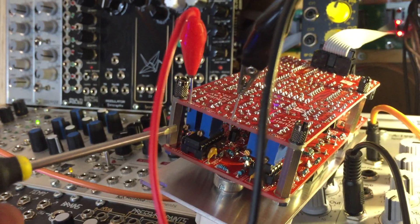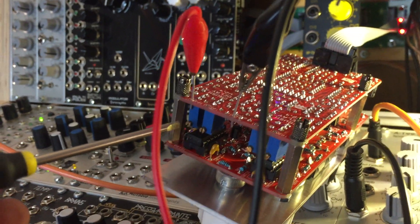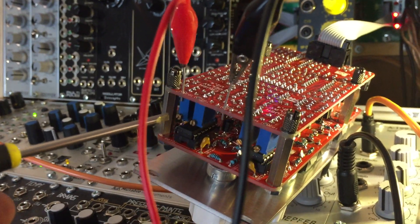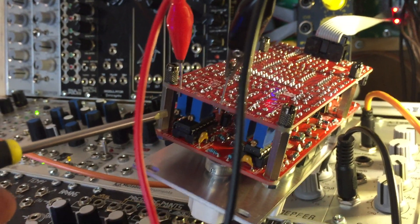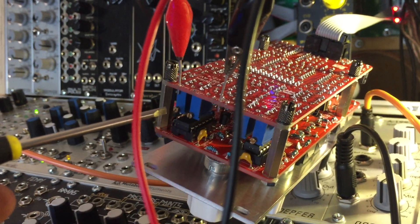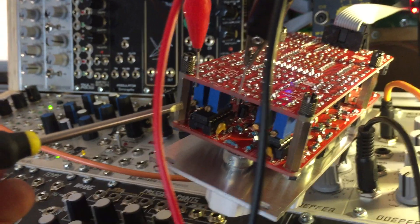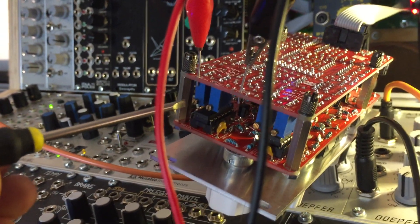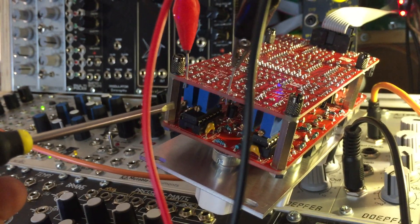I need both hands to do this, so I can't actually record and do this at the same time. I'd be afraid of shorting out the module itself.